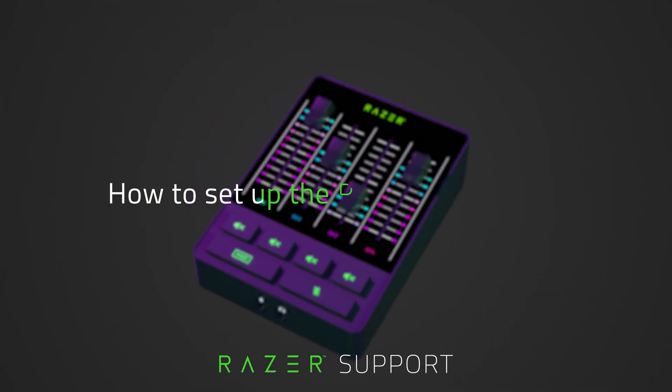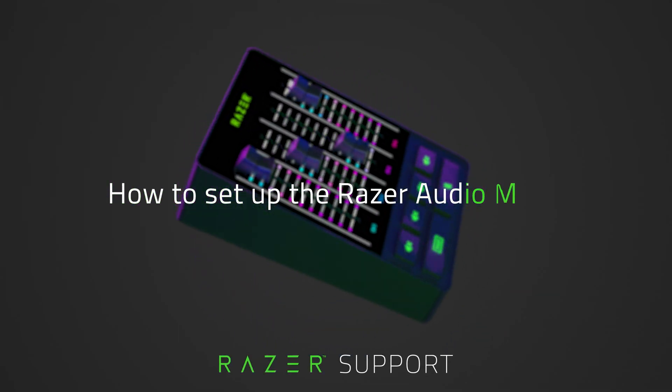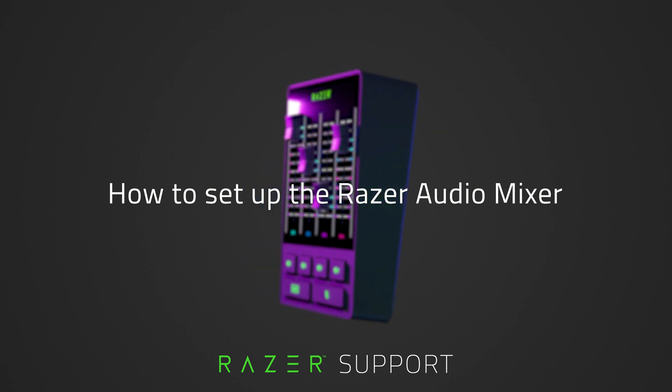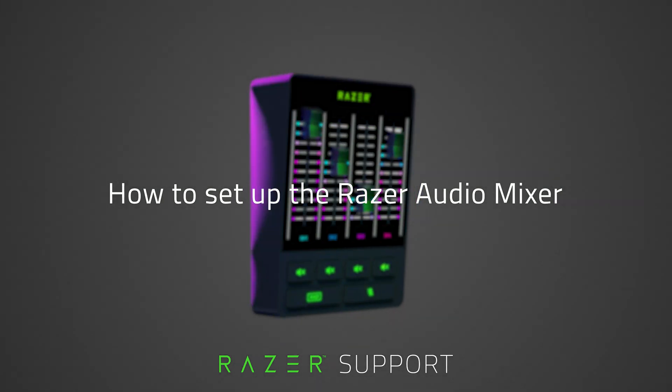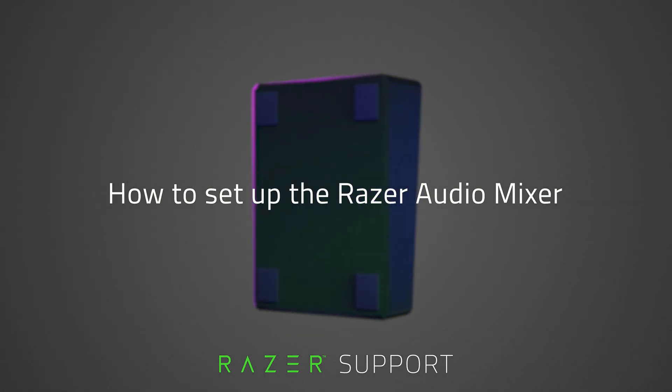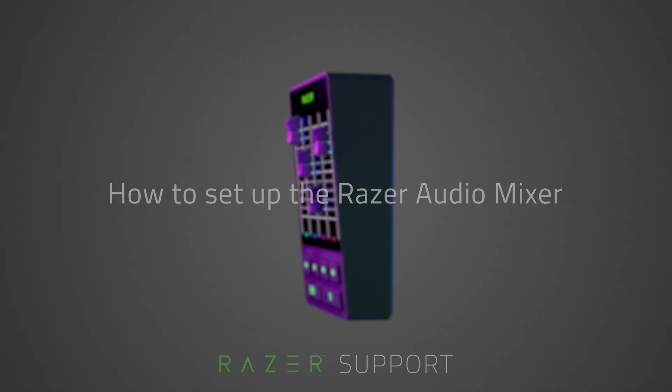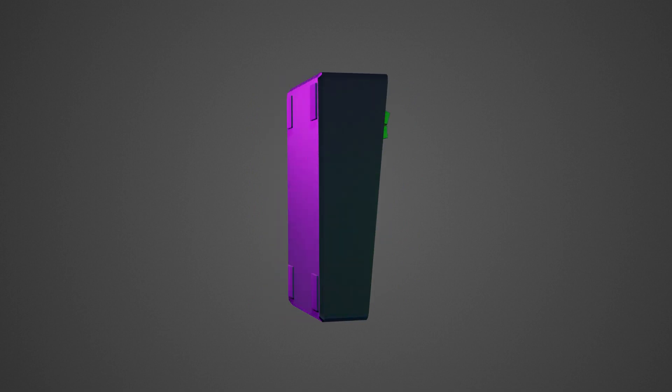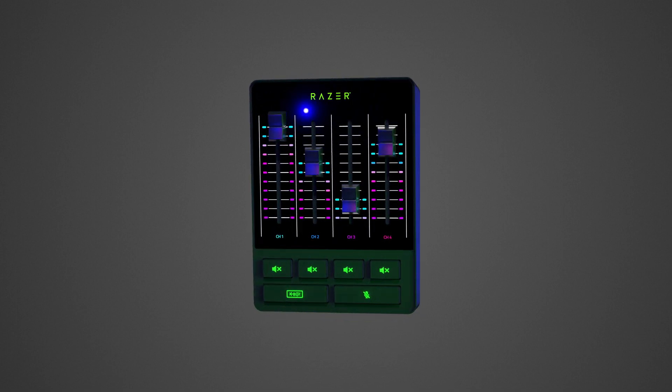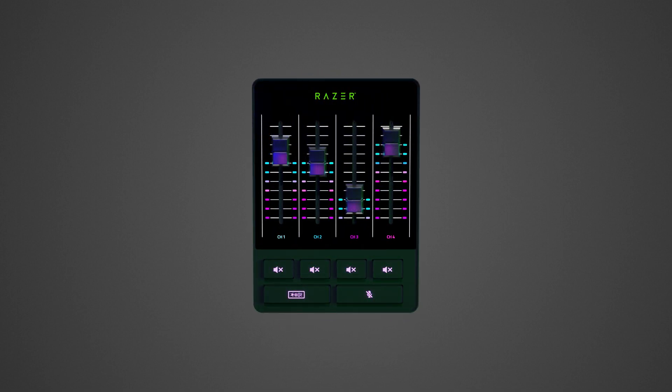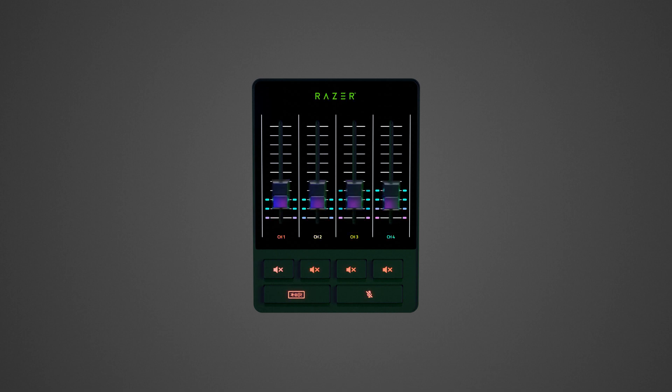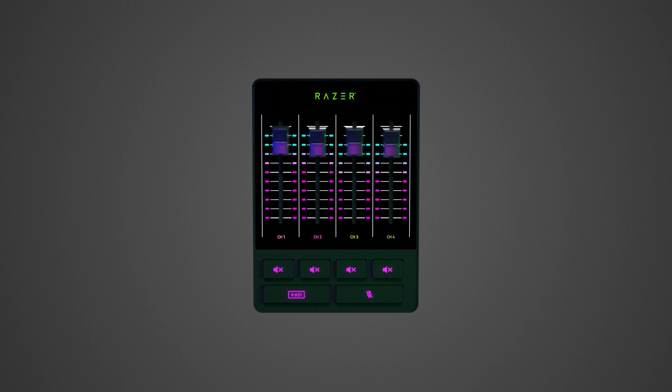This video is a step-by-step process in setting up the Razer Audio Mixer. The Razer Audio Mixer is an easy-to-use, all-in-one analog mixer for streaming and broadcasting. By properly setting it up, experience studio-like quality and total control of your audio from multiple sources.